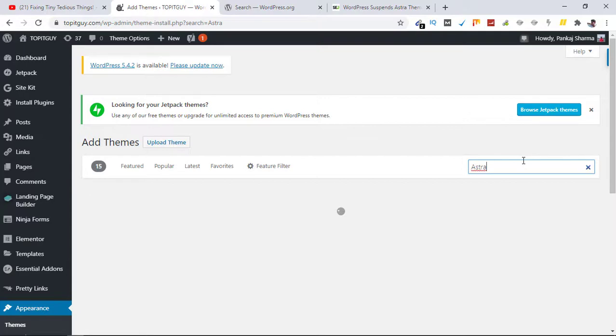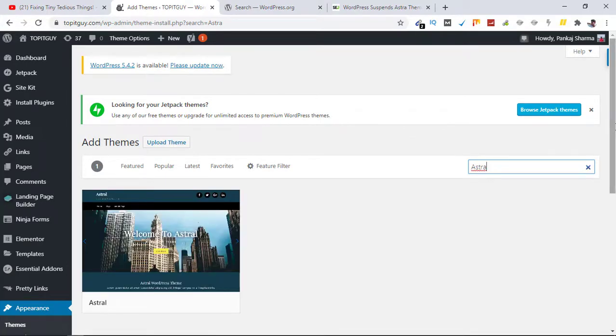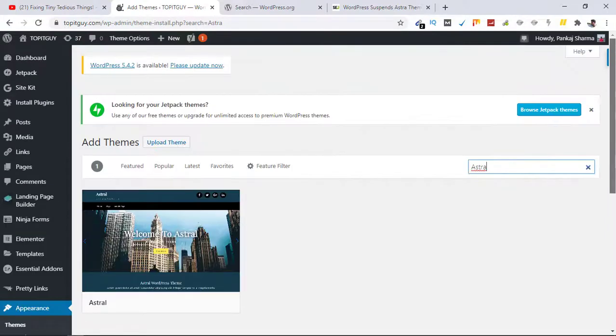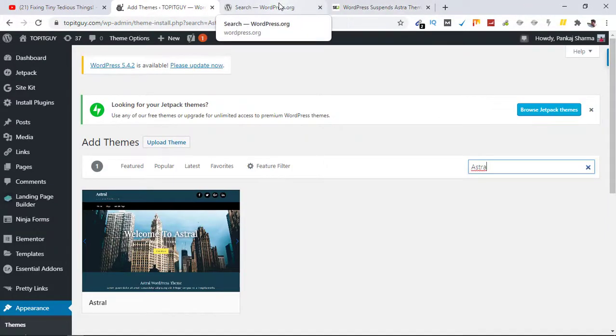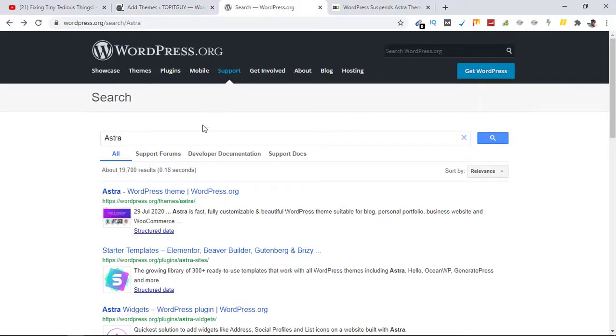Let's search. See, the theme is nowhere. I even went to wordpress.org and searched there. This is the first result. If I click on it...